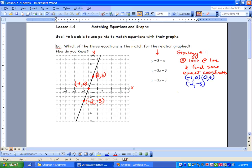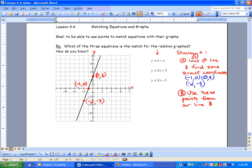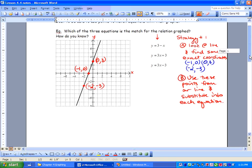What we're going to do is use these points. So our next step of this strategy is: we're going to use these points from our line and substitute into each equation. That's going to help us find which equation is correct. That's strategy 1 — let's work it out.